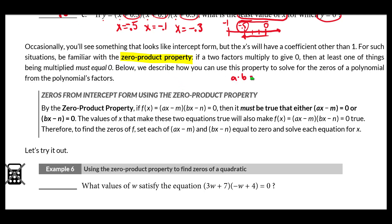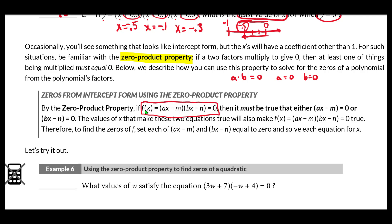The zero product property says that if two things multiply to give zero, one of those things must equal zero — either a equals zero or b equals zero. So for a quadratic written as two factors set equal to zero, we know one factor must equal zero. We simply set each factor equal to zero, then solve for x, and those solutions are our zeros.